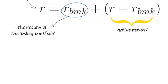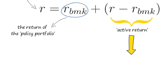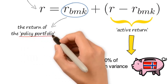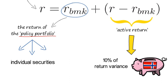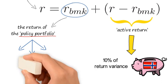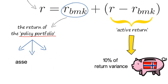The academics concluded that Norway's active return explained on average 10% of the sovereign wealth fund's return variance. Moreover, the policy portfolio doesn't consist of individual securities but rather of asset classes.